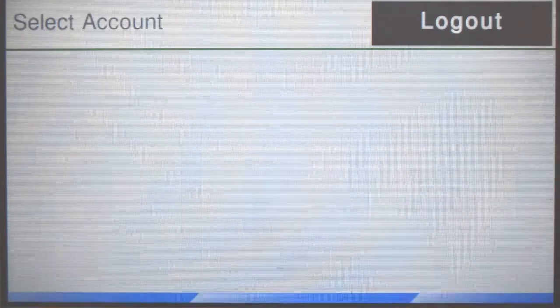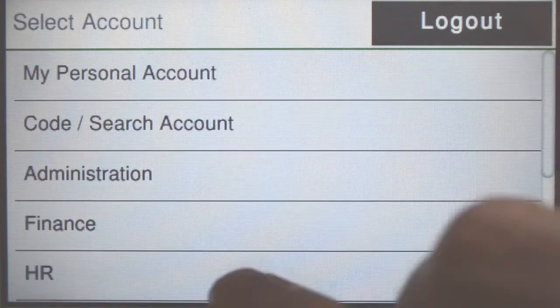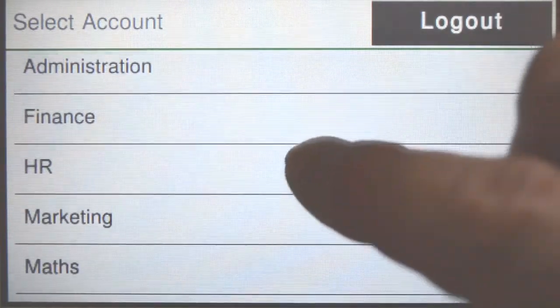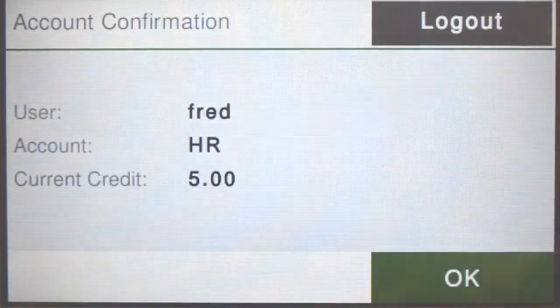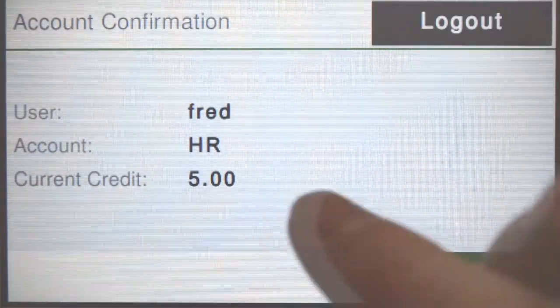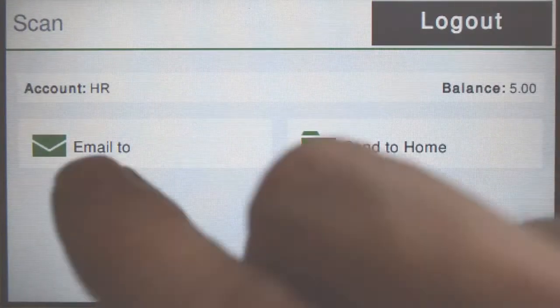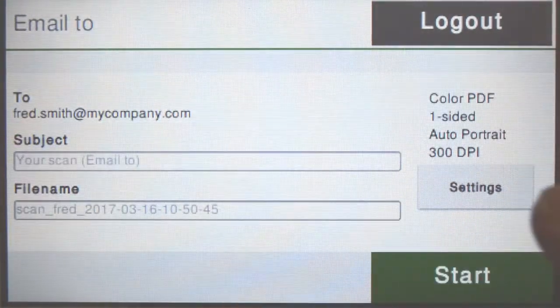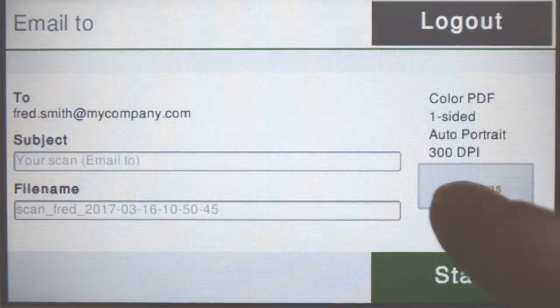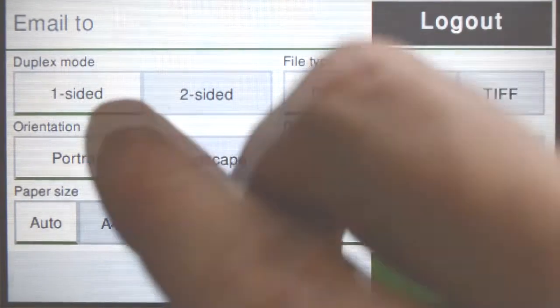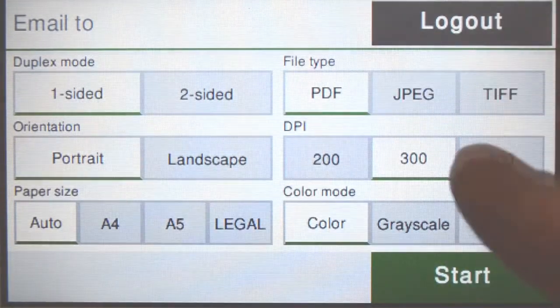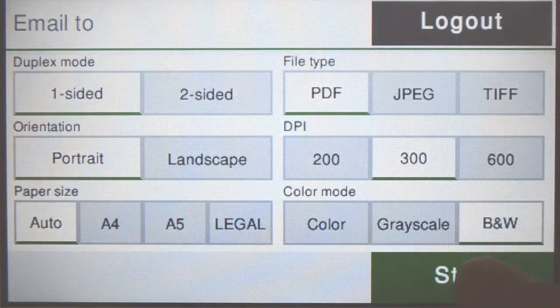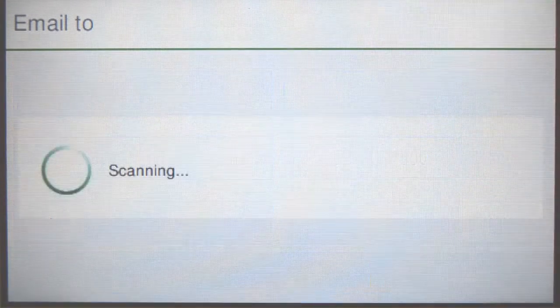PaperCut MF's integrated scanning allows documents to be sent to account home directories or via email. You can select your preferred destination and then adjust the scan settings as needed. Once you're done, press start to begin scanning.